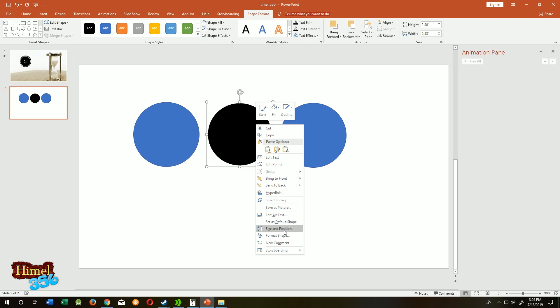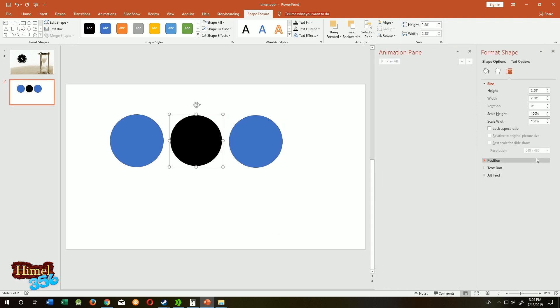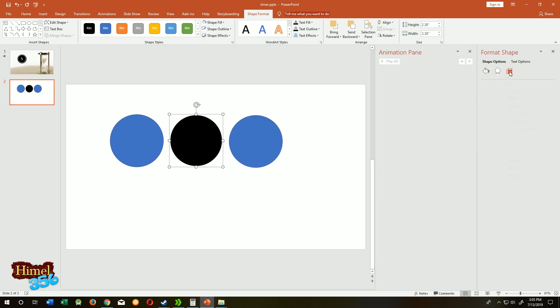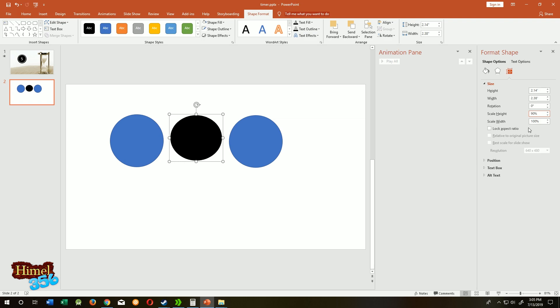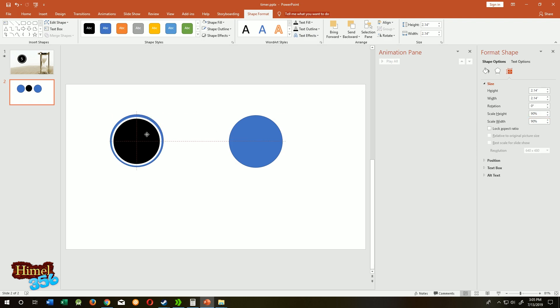Size and position. Go to the third one, decrease it to 90% width, 90% height. Now put it inside the first circle. Select the first circle, make that black too.